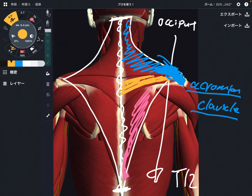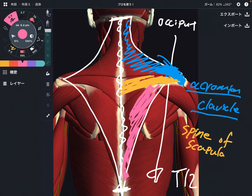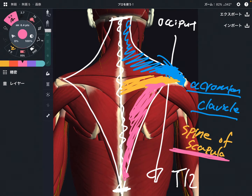The middle part also attaches on the scapula, specifically on the spine of the scapula. The lower part also attaches on the spine of the scapula, same as the middle fiber. However, it's very important — it attaches more on the medial part of the scapula.